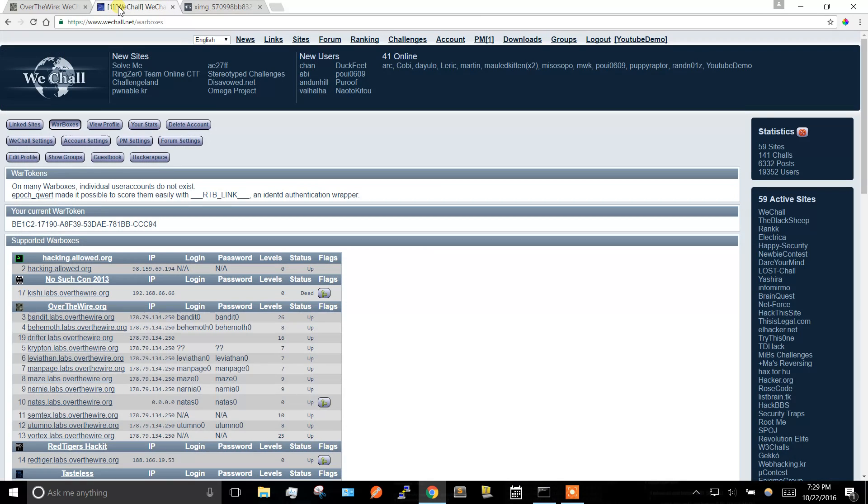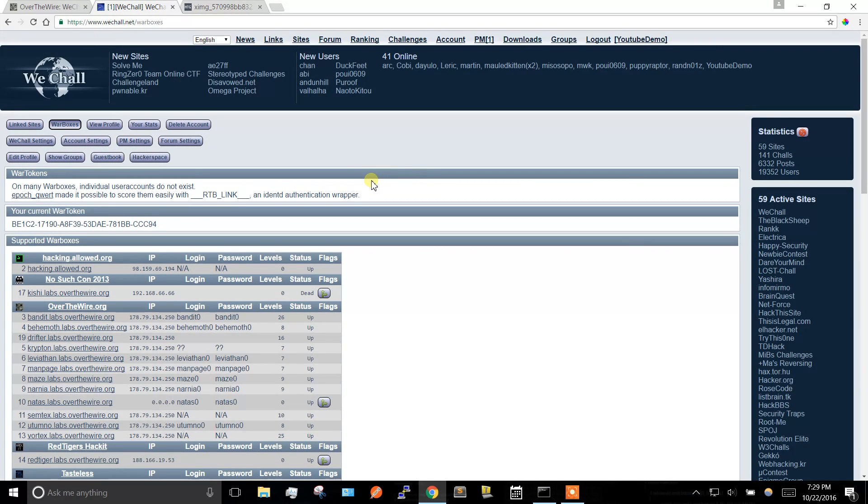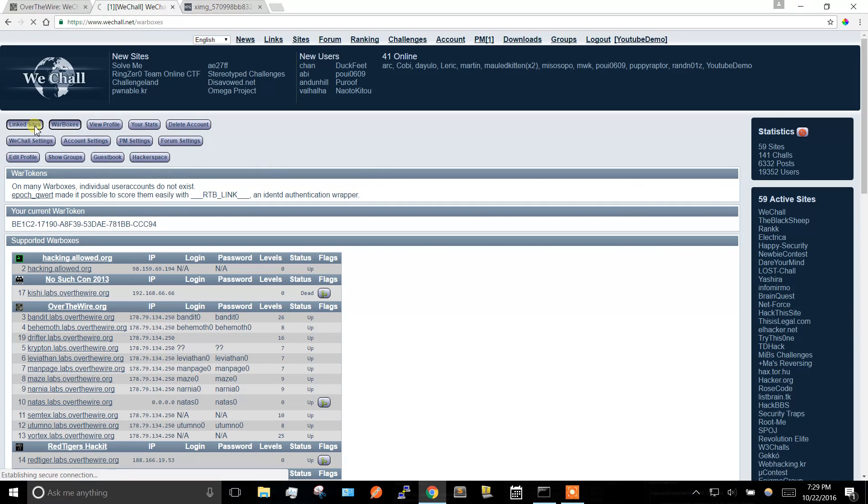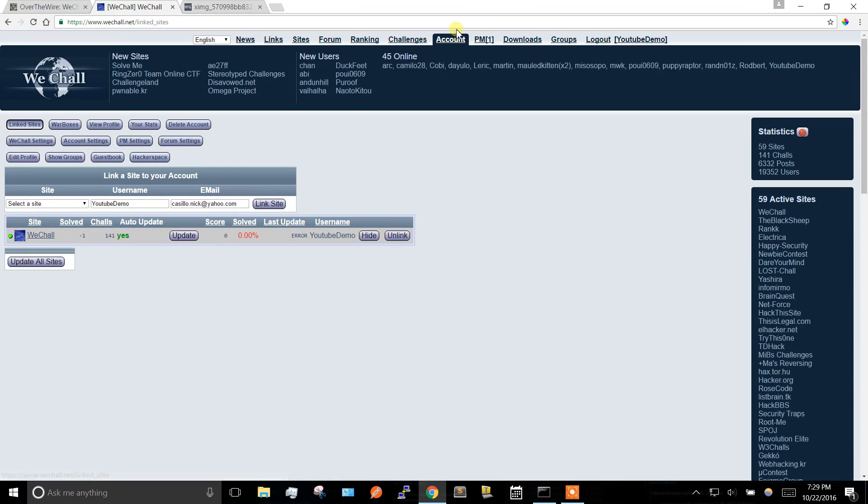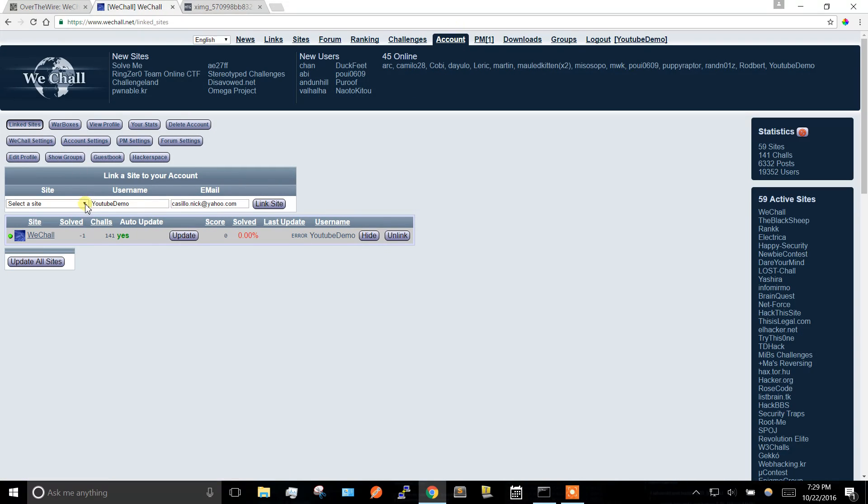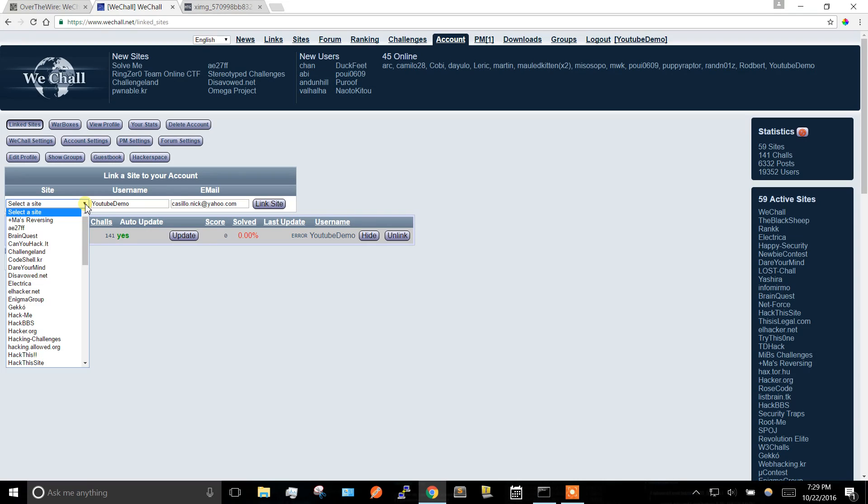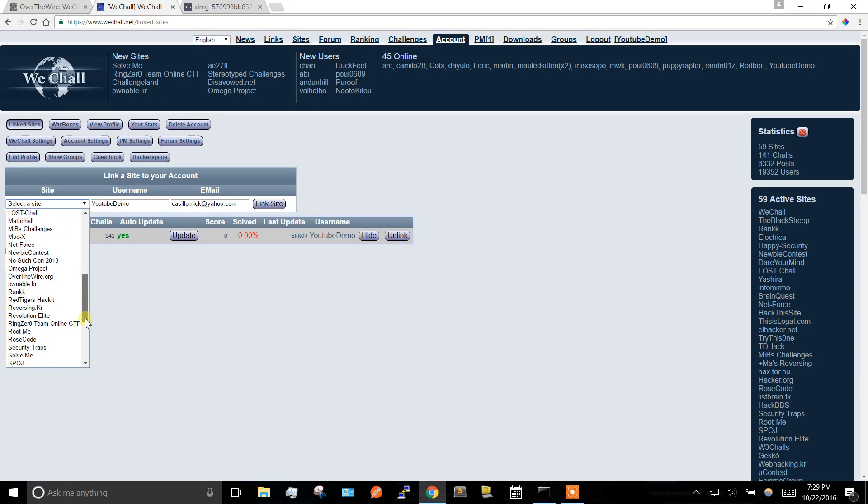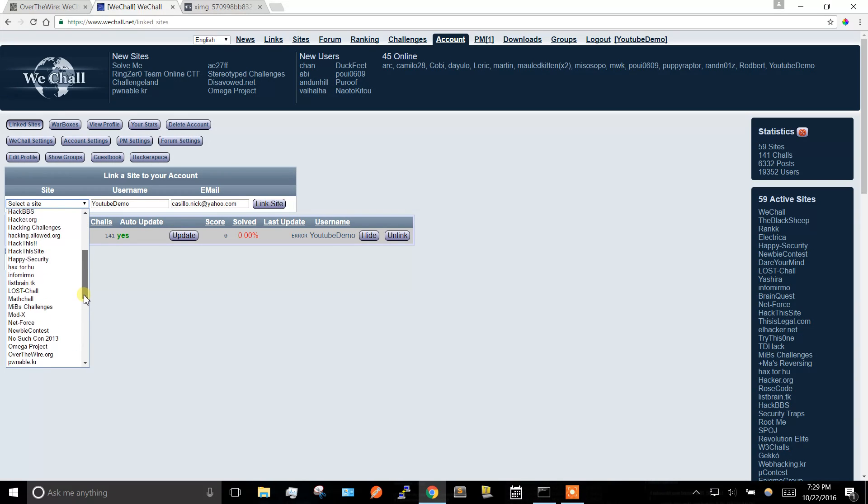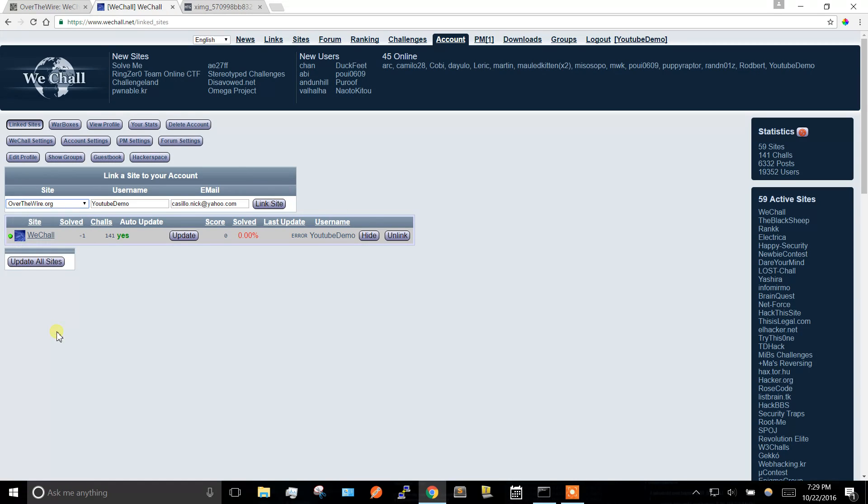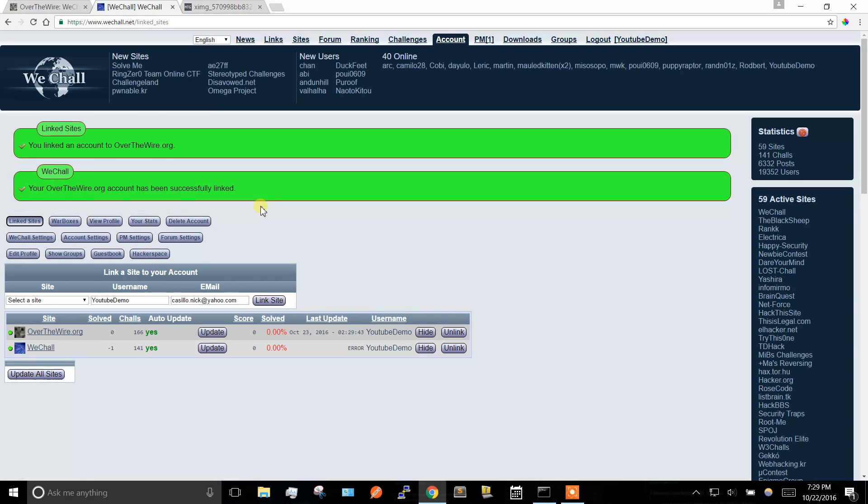So then after you do all that, go ahead and register for WeShall account. After you register, if you go to account, link sites, let's add Over the Wire. Link site, okay, so we got that set up.